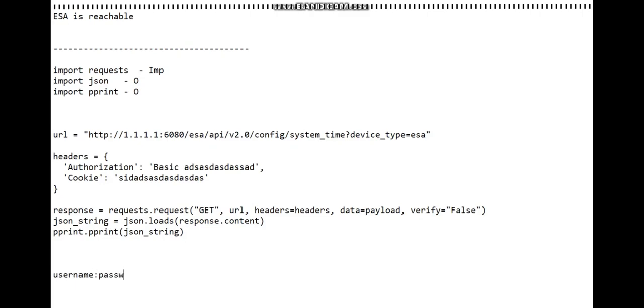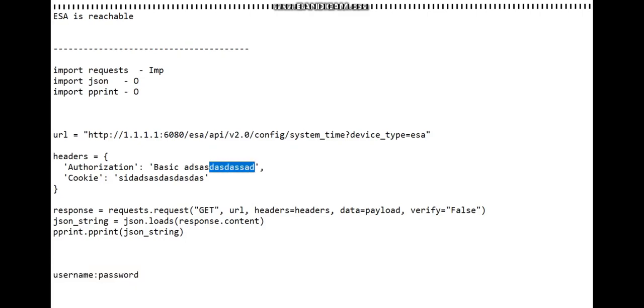First your username and then colon and then password. Whatever you get from there - some uppercase and lowercase letters - you're going to type that right here.